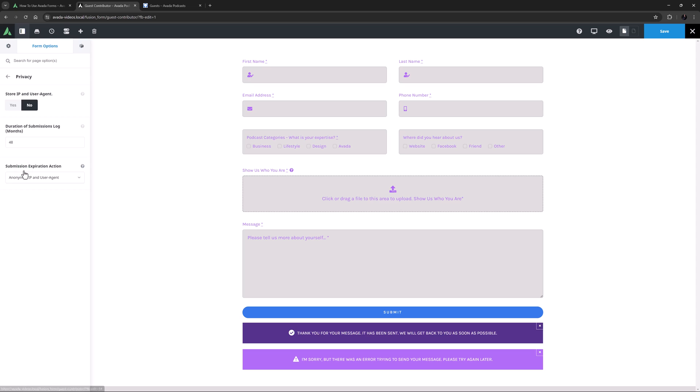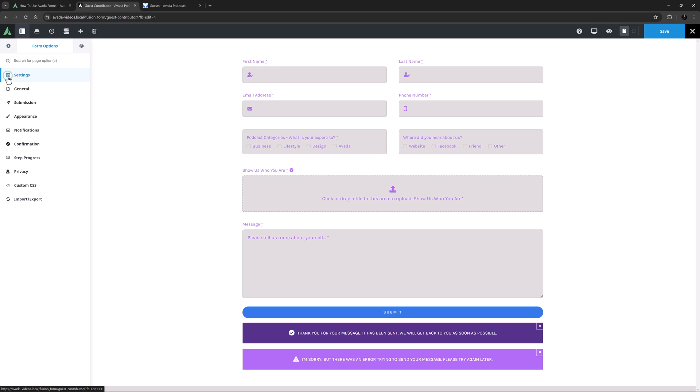Following this is the Privacy tab. You can store the IP and user agent, but as it mentions in the description, depending on the privacy legislation that applies to you, you might need to leave this disabled. There is a Duration of Submissions log option, and a Submission Expiration Action option, which controls what will happen when the time defined above comes to pass. For this form, I don't need any of those options, so let's move on.